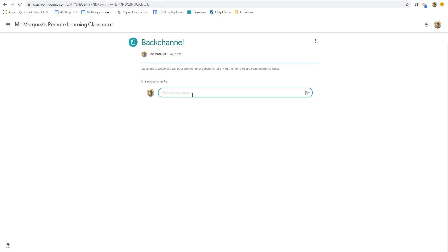And the great thing about it is even communications happening between student and student, you the educator have access to all of that.